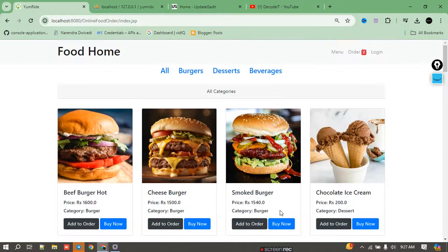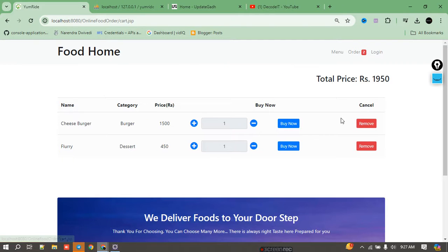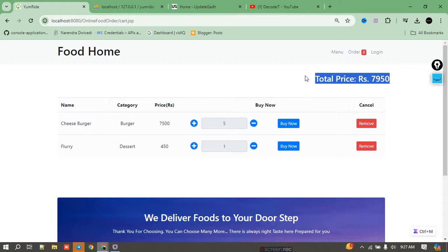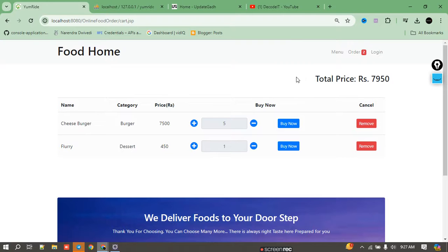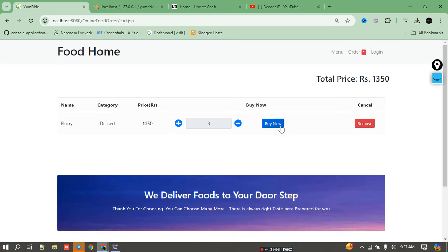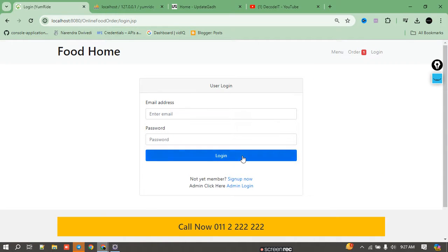We can add items to the cart but cannot buy directly. Right now it's showing two foods in the cart section. The prices automatically increase as I increase the quantity of the food — so the price of the product also increases. If I want to remove an item, I can remove the food from the cart.